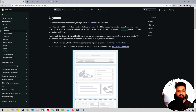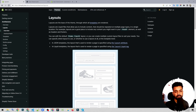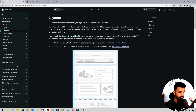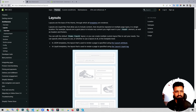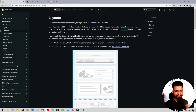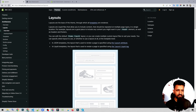Hello everyone, welcome back to ProWebcoder. In the last video, I explained about some basics of the theme architecture. Today, I'm going to talk in detail about the layouts directory, which is in the theme architecture.